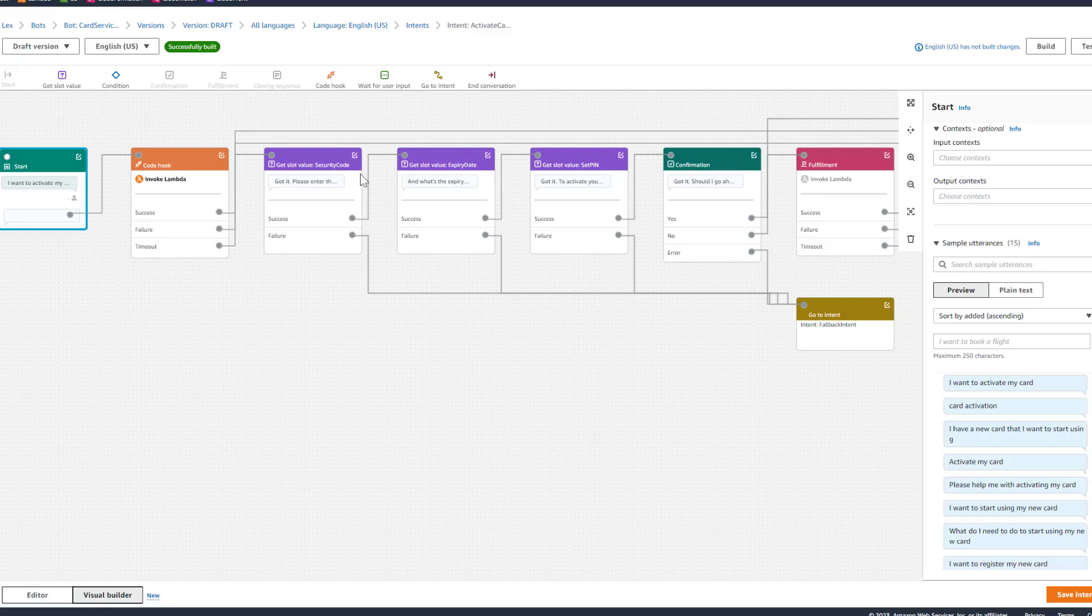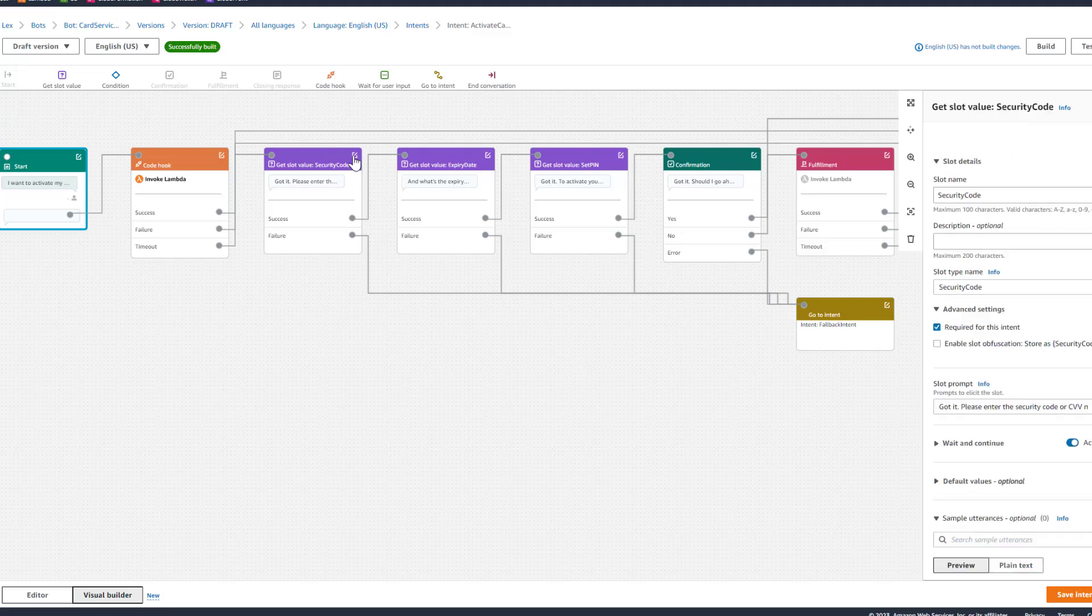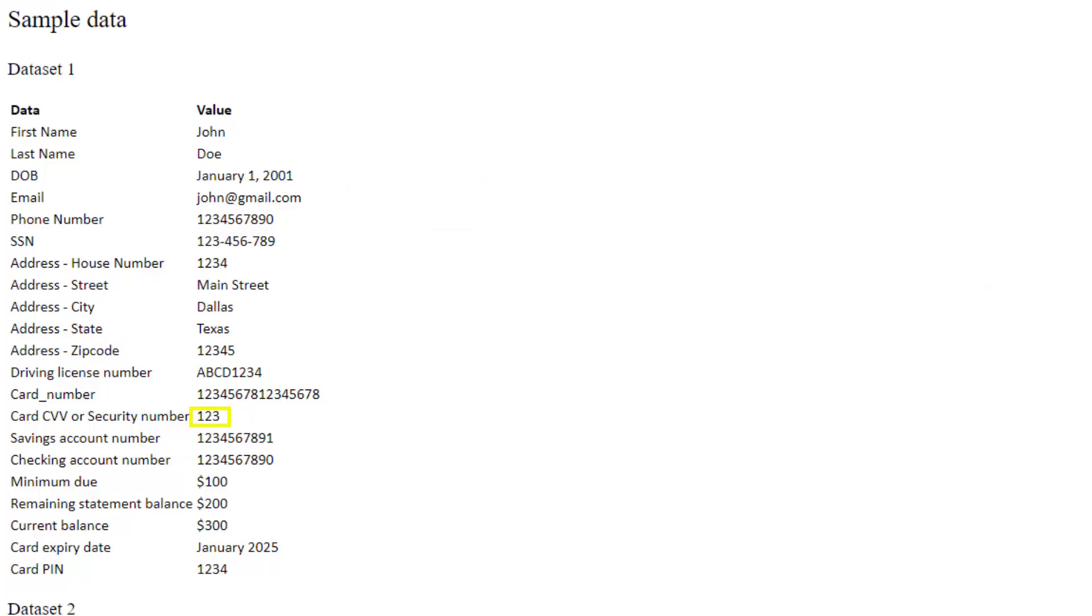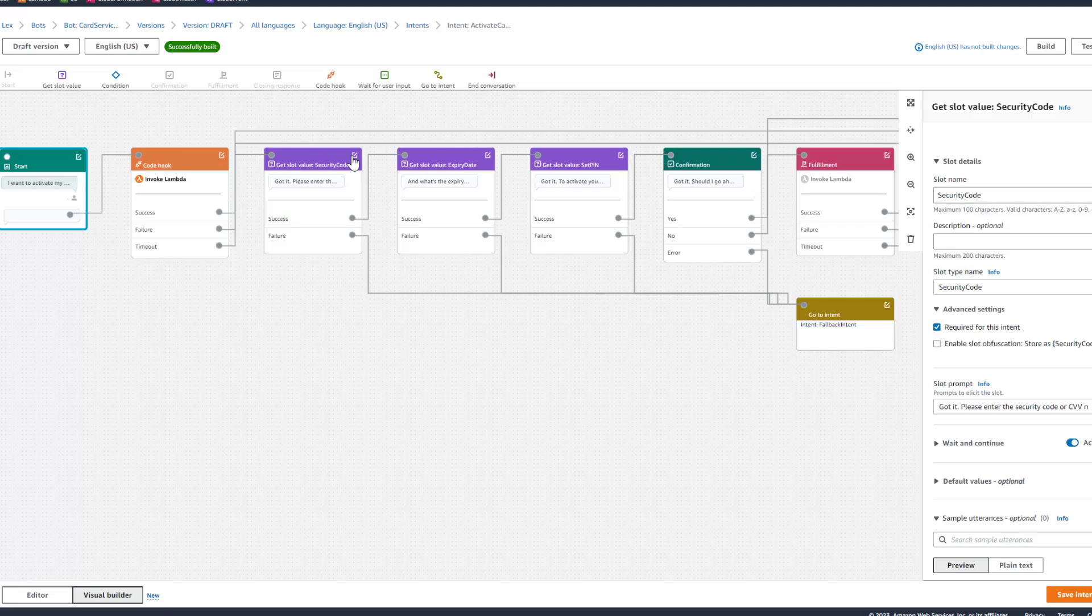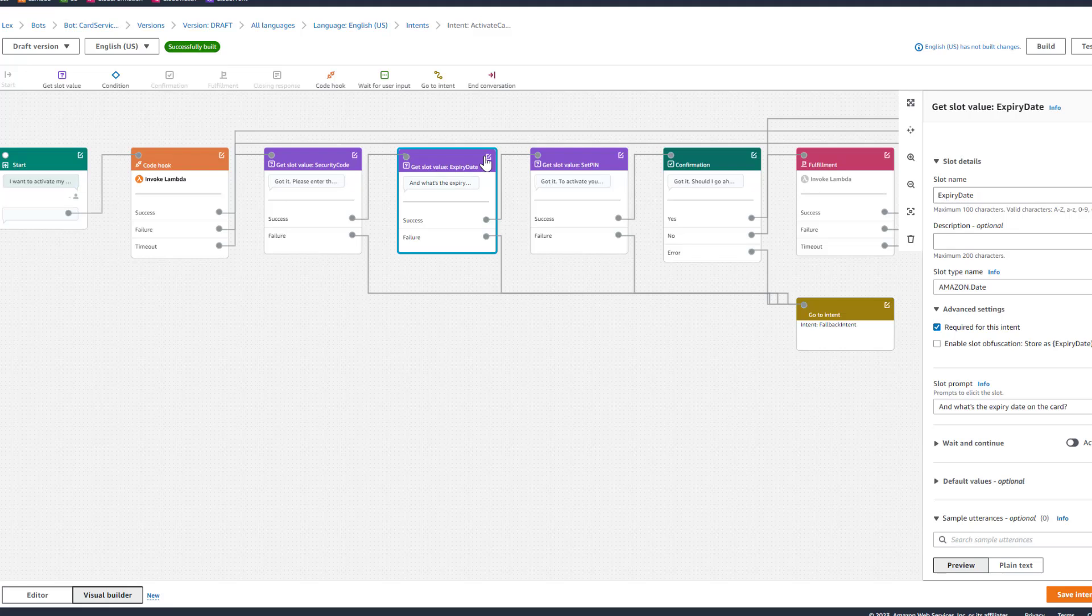Got it. Please enter the security code or CDV number printed on the back of your card. I'll enter 123 here. And what's the expiry date on the card? January 2025.